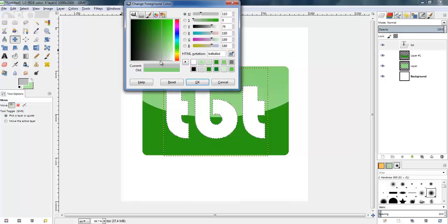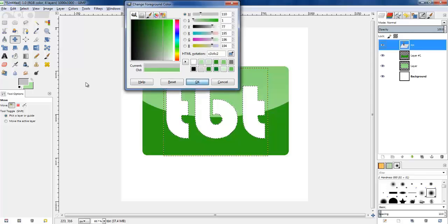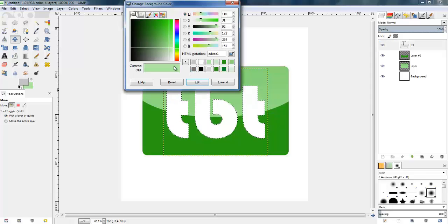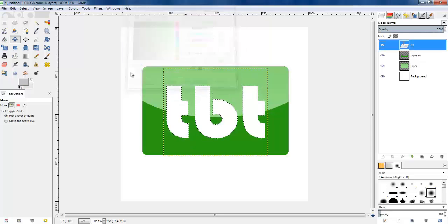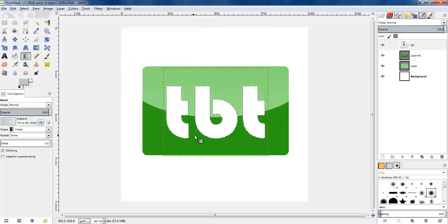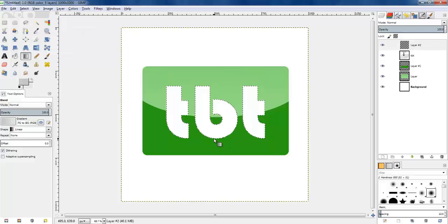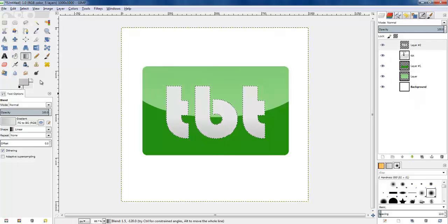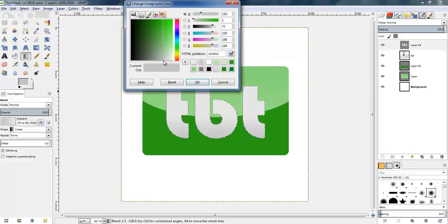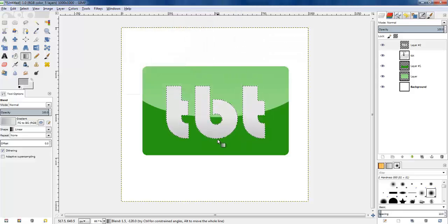I'm going to create a gradient from dark to light grey. Before I draw it over the selected area, I need to create a new layer and draw this grey gradient on that new layer. I want the first colour to be a bit darker because it's a bit light. Okay, that's nice.